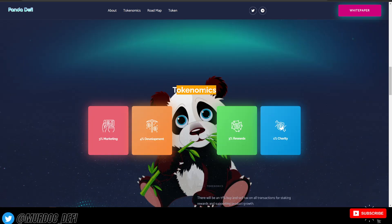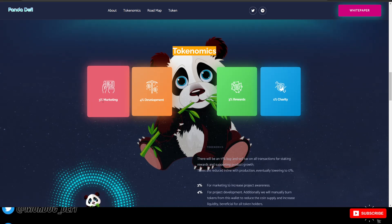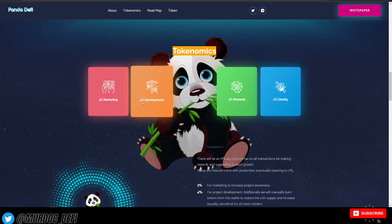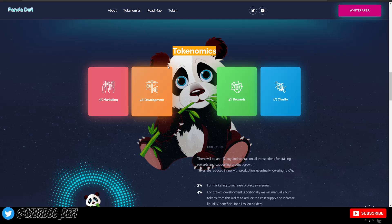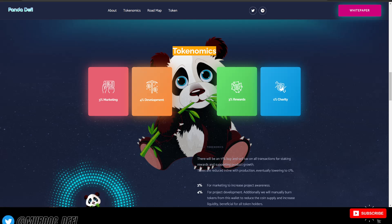Here is a brief overview of their tokenomics. 3% marketing, 4% goes to development, 3% for rewards, and 1% for charity.